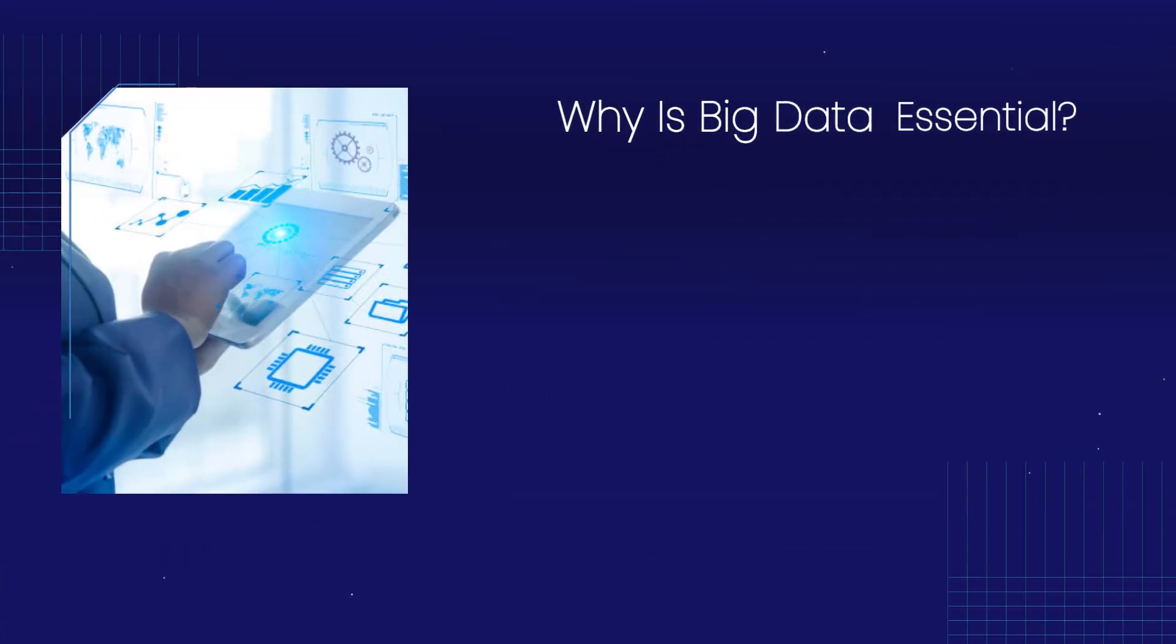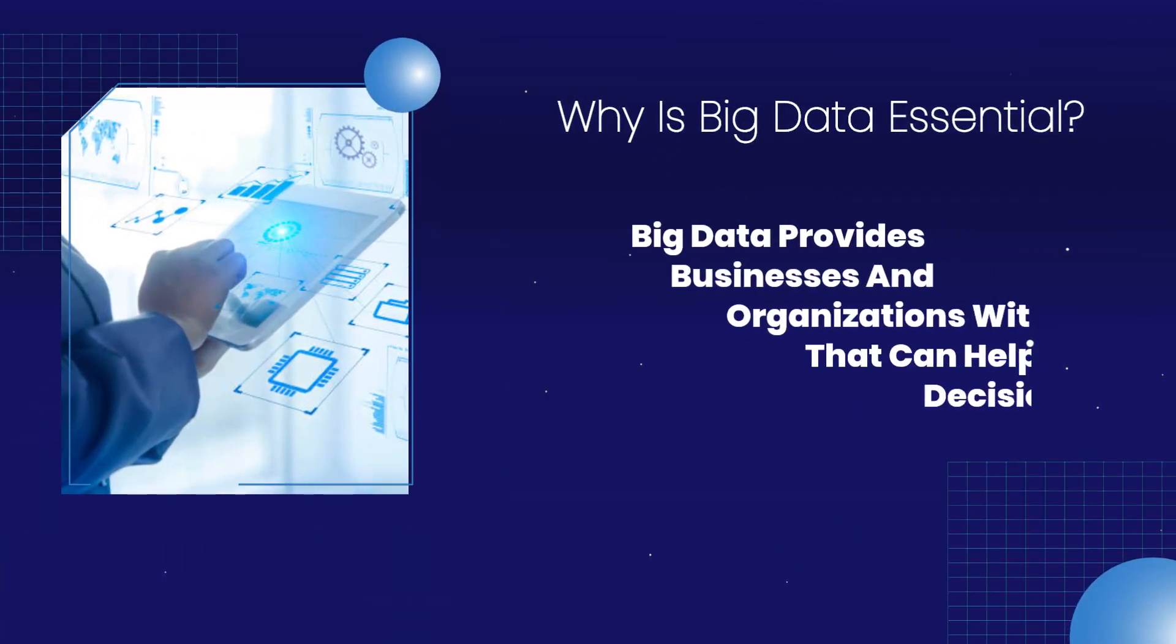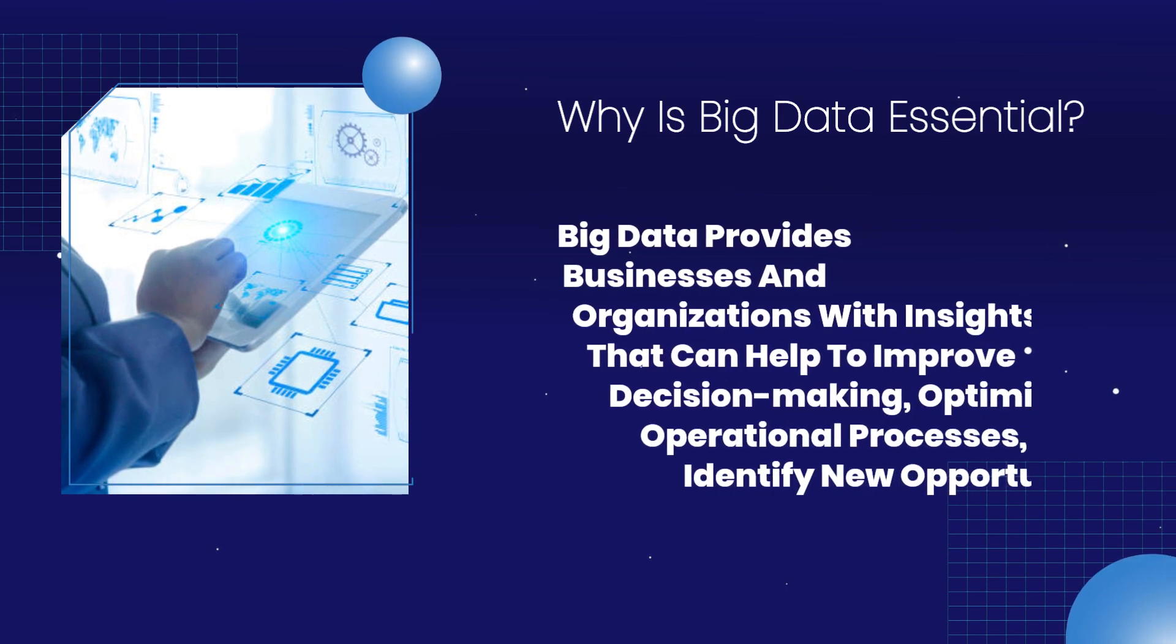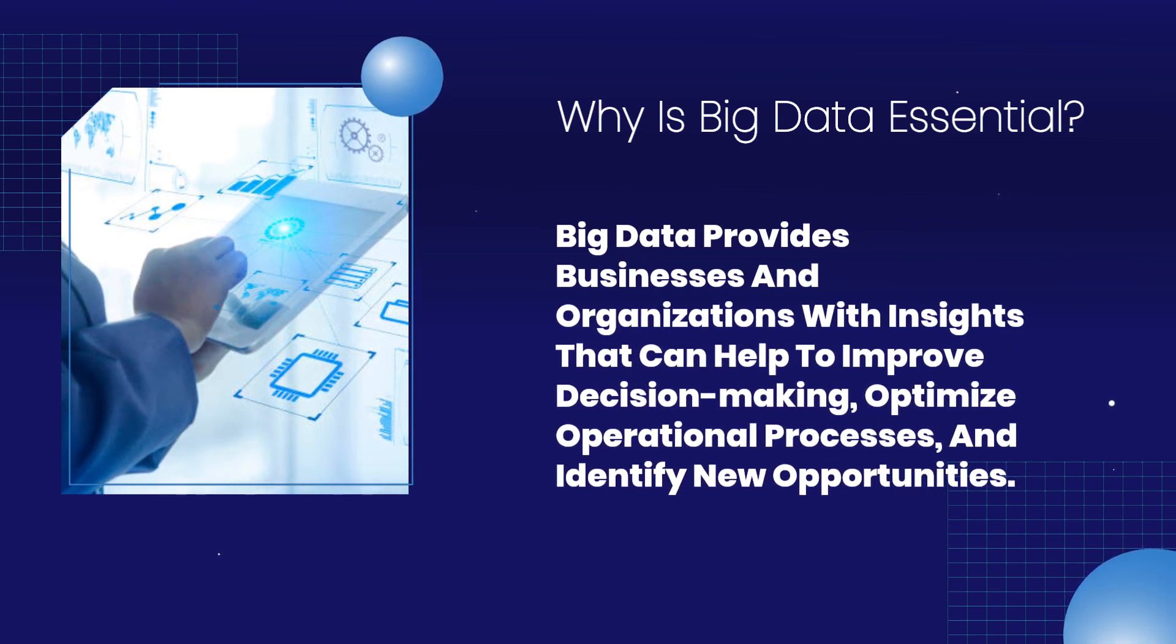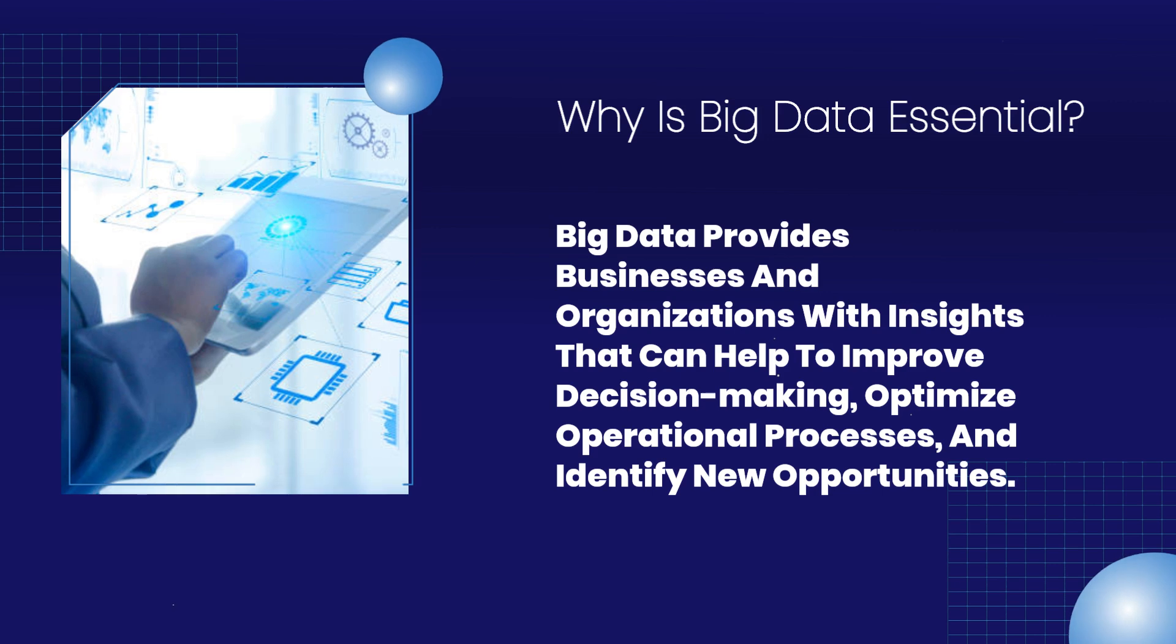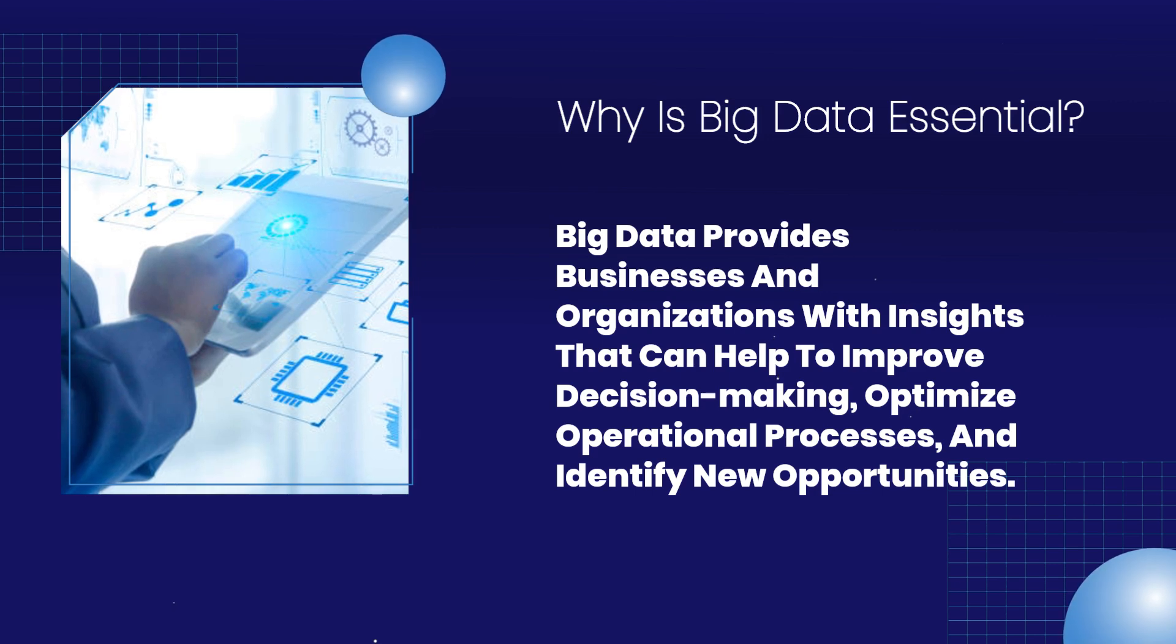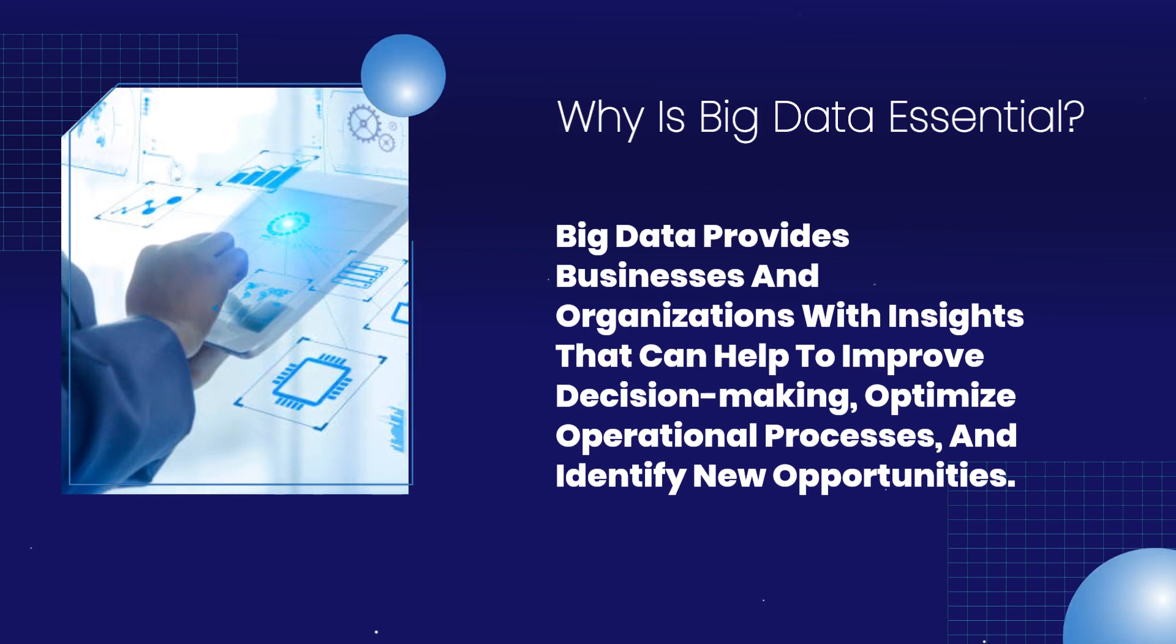Why is big data essential? Big data provides businesses and organizations with insights that can help to improve decision-making, optimize operational processes, and identify new opportunities.